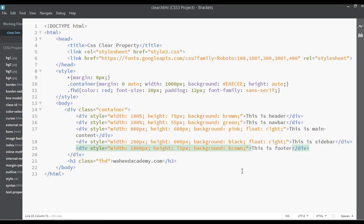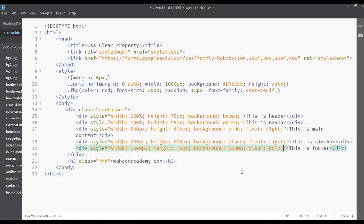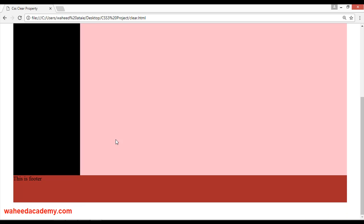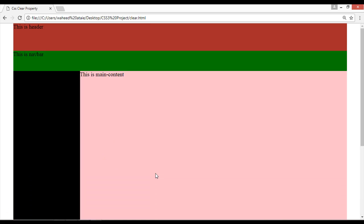In this kind of problem, you can use the clear property and set the value to 'both'. The issue appears because we have elements using width 100% multiple times, 75 pixels two times, and 600 pixels, causing this kind of error. You can solve this by using the 'clear: both' property. Save and go to your webpage and refresh — now you can see the footer is appearing.